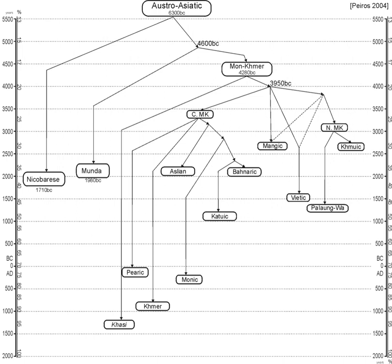Paul Sidwell reconstructs the consonant inventory of Proto-Mon-Khmer. This is identical to earlier reconstructions except for certain features better preserved in the Katuic languages, which Sidwell has specialized in.